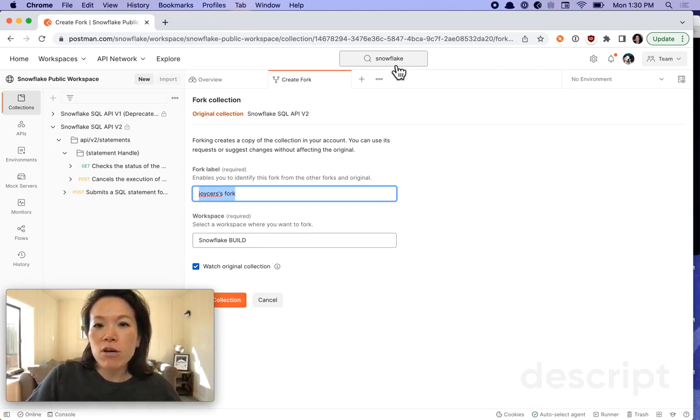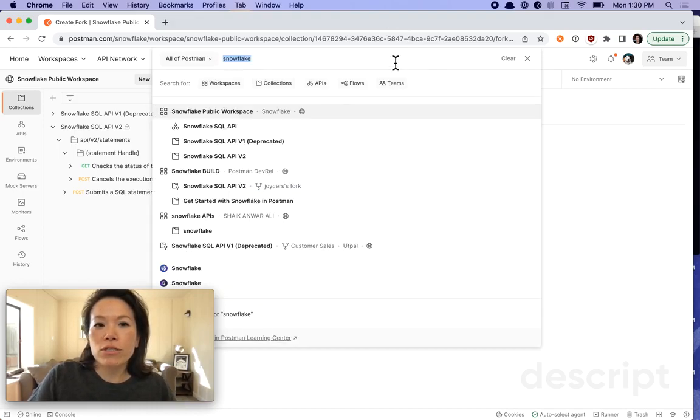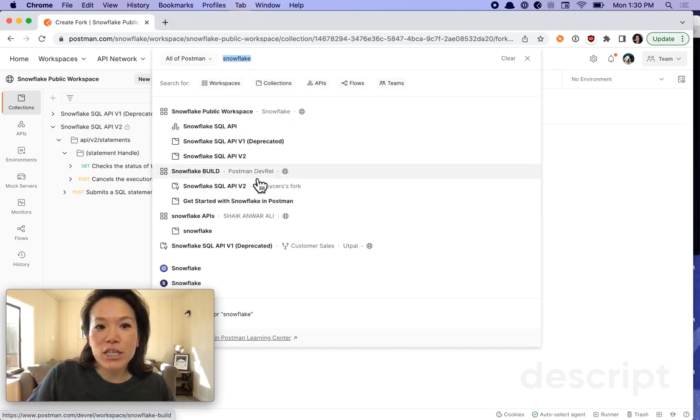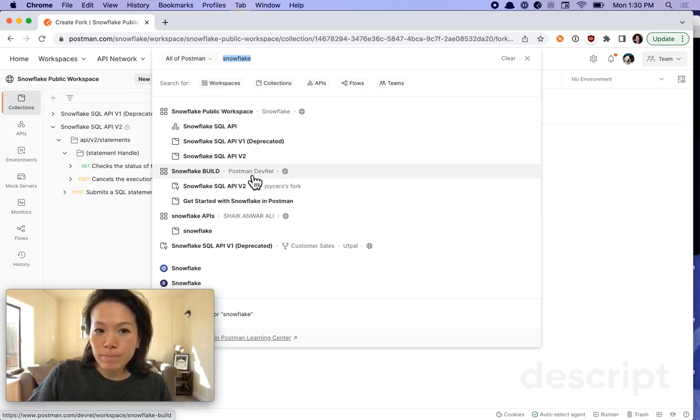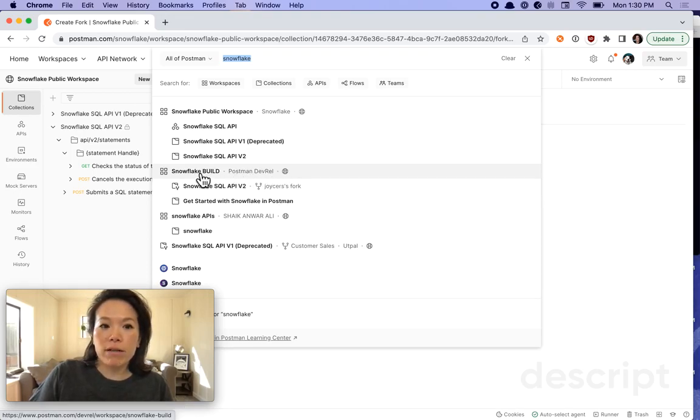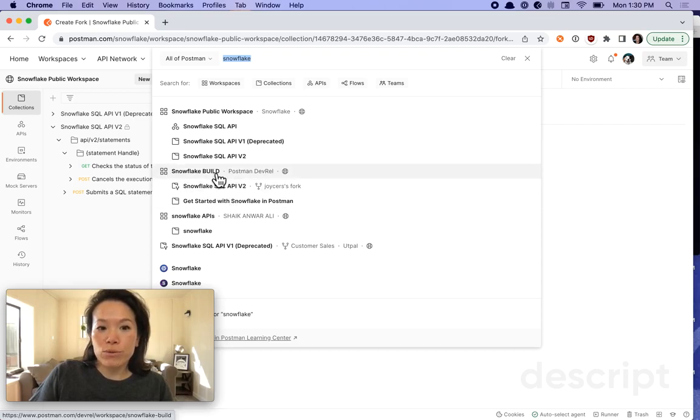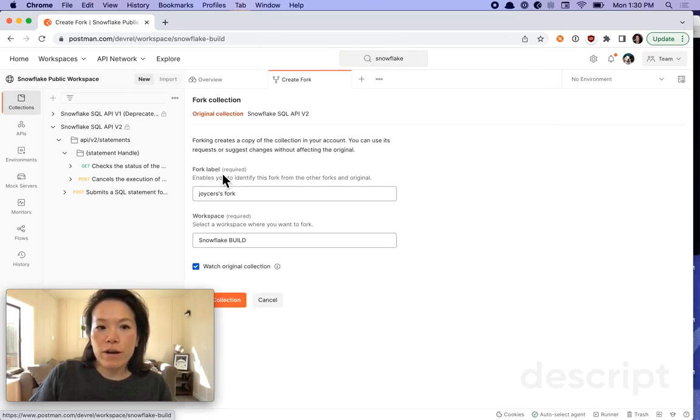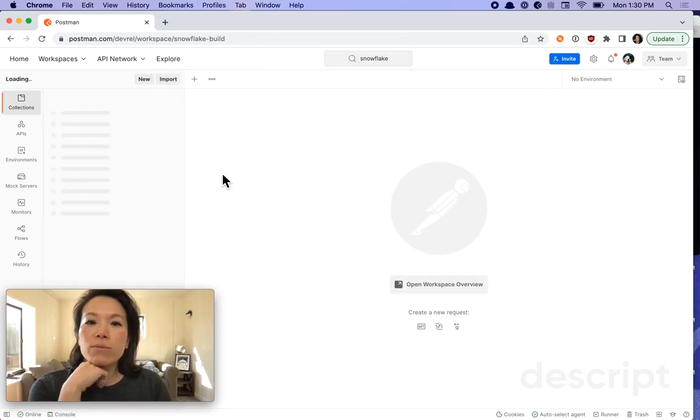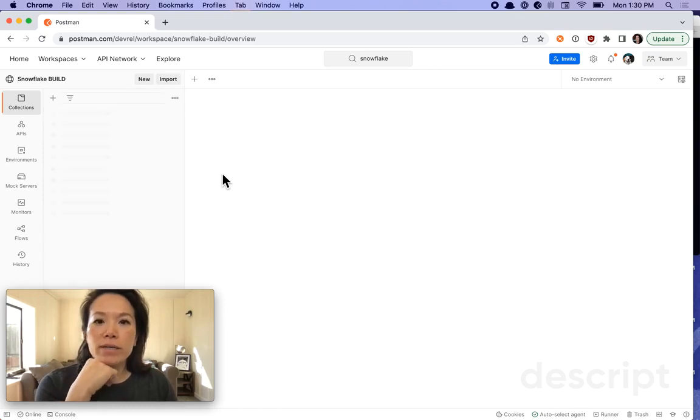Let's go back to the search results. There is something interesting. I was actually playing around with this earlier. Here under Postman DevRel, I have a separate workspace with some other resources. So let's go to that second search result there and see what's in that workspace.